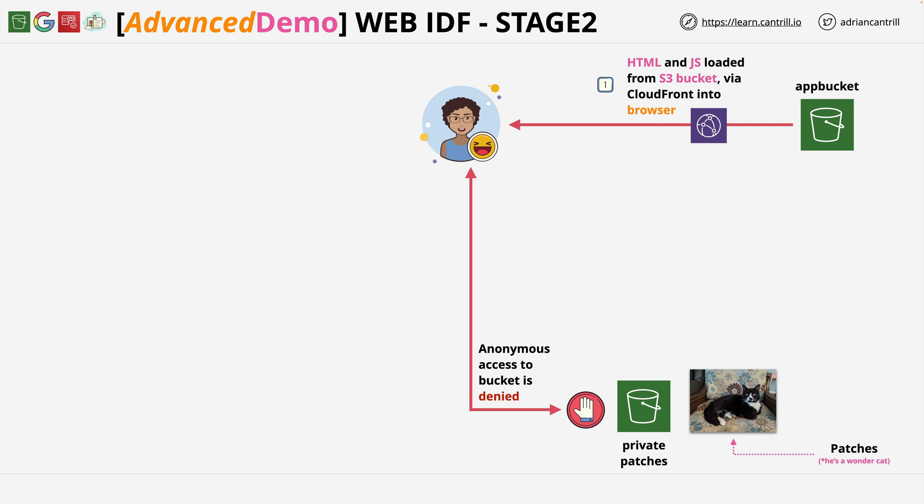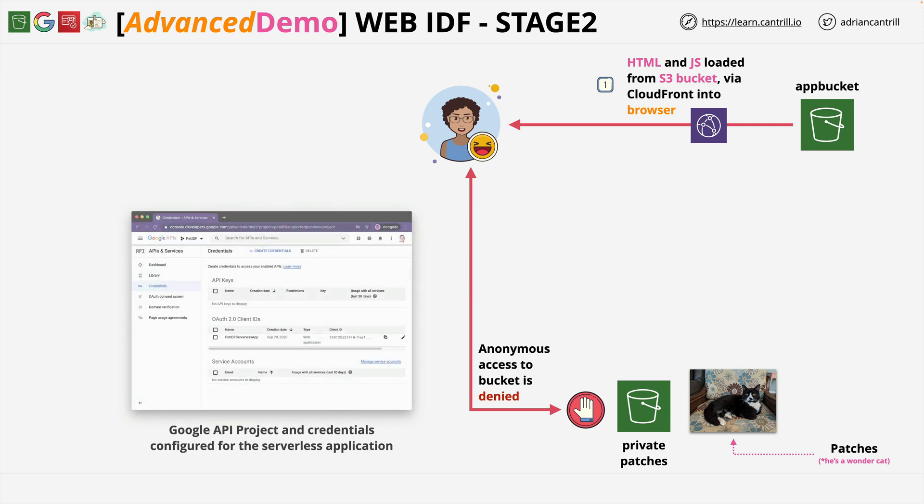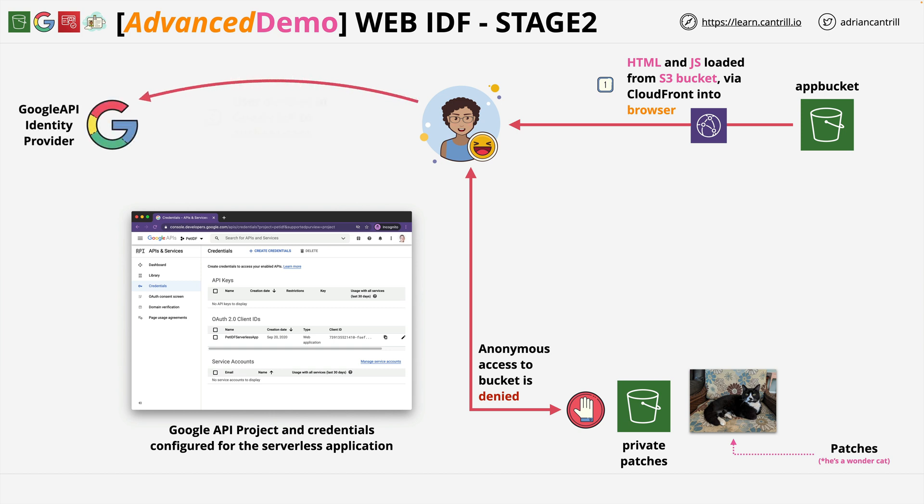This means you'll be creating a Google API project and some credentials which the serverless application can use to interact with the Google IDP. Using this, the application can direct sessions at the Google IDP for authentication, which will return the Google Authentication token if this process is successful.